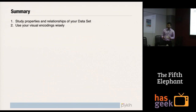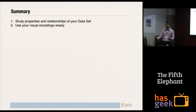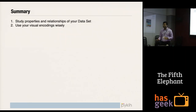Summary for data visualization: first, study the properties and relationships of your data set — you can't start by saying 'I want a pie chart' and then look at your data. You need to look at your data and then decide. Second, use your visual encodings very wisely — otherwise you will get clutter.